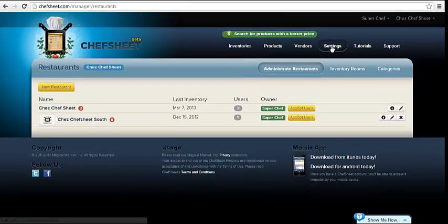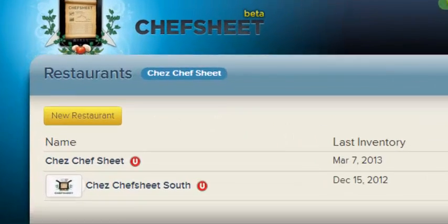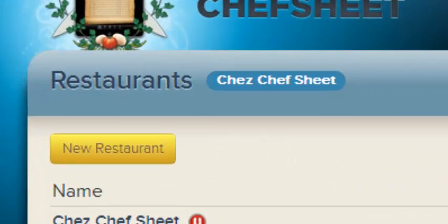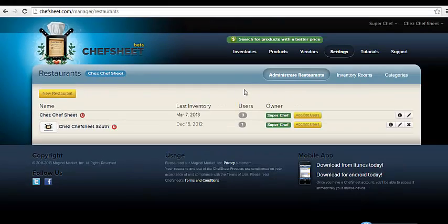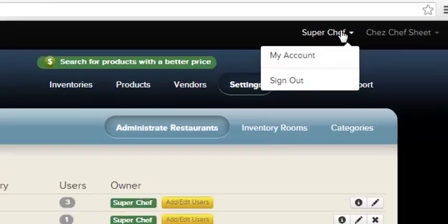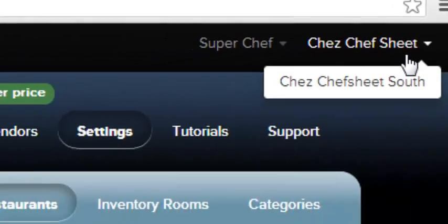From the Settings tab, you can add other restaurant locations to your account. There's no limit to the number of restaurants you can have on ChefSheet. To add another restaurant, you click New Restaurants. And to choose the restaurant you wish to interact with, you use the pull-down menu from the top.